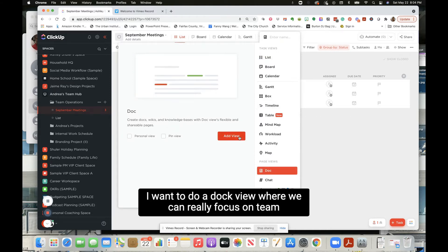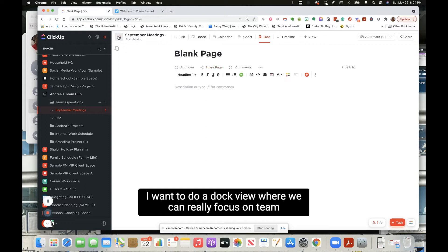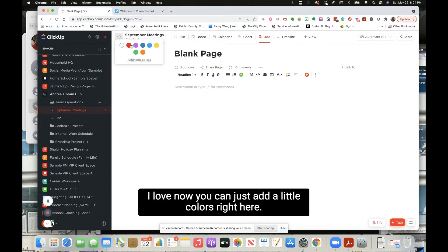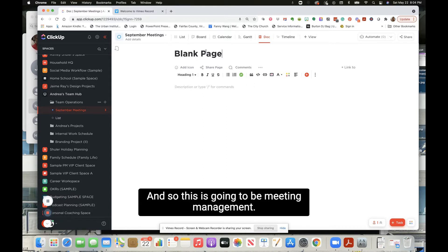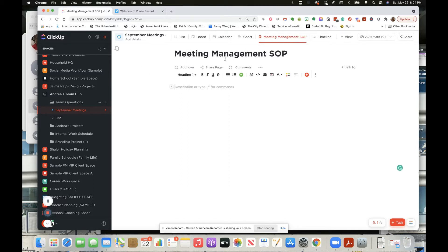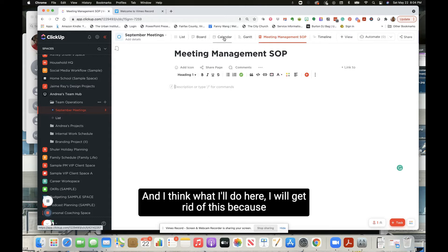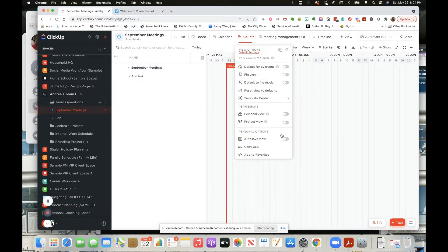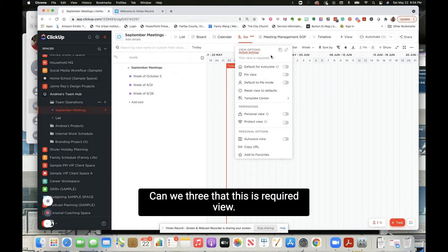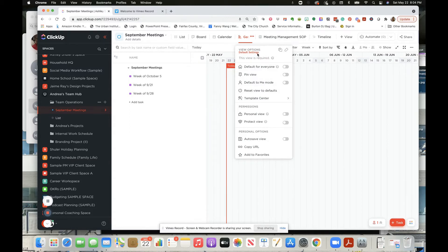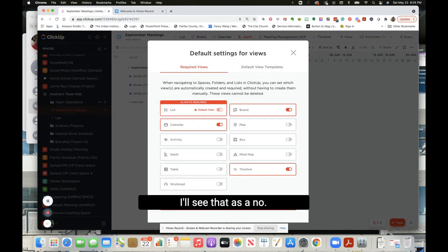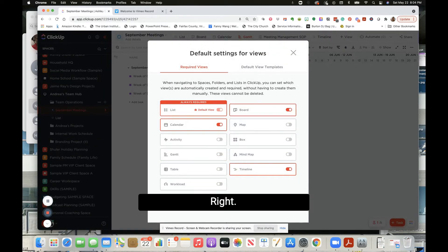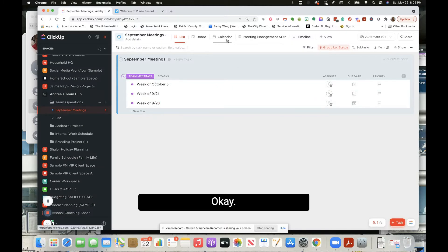Where we can really focus on team meeting. Now we can just add little colors right here, it's just giving me life. This is going to be meeting management SOP for sure. I think I'll get rid of this view because we do not need this view. Can you? Three dots, this is required view. I'll save that as a no. Okay great.